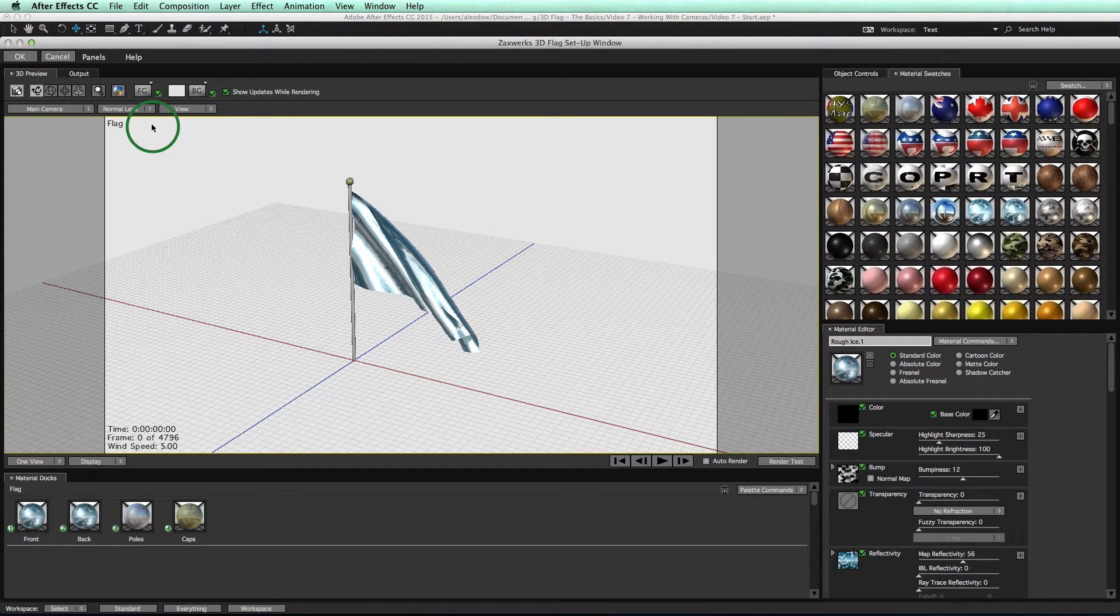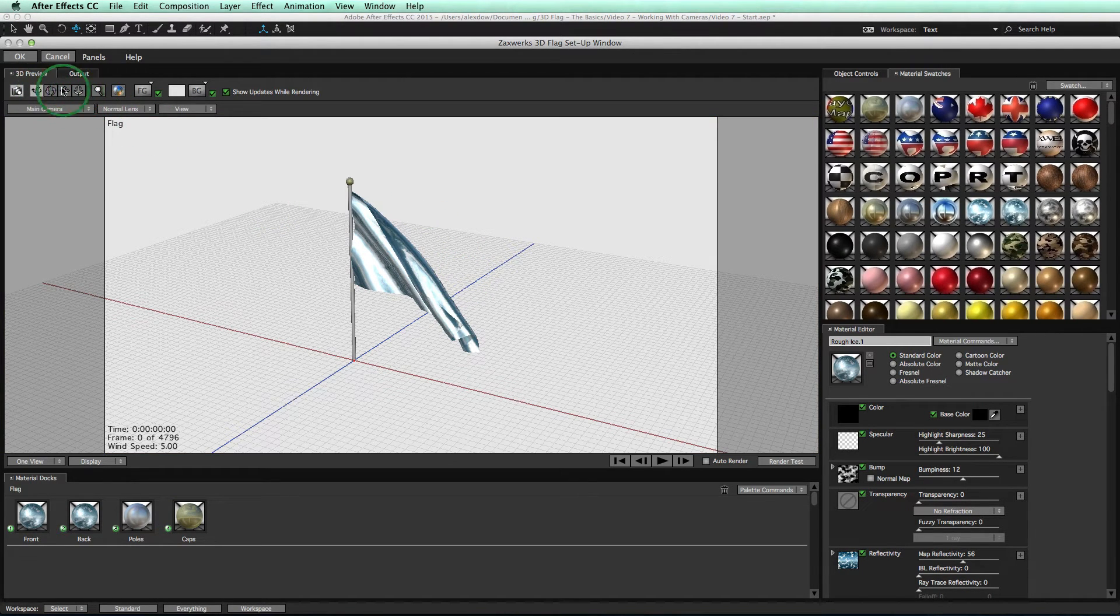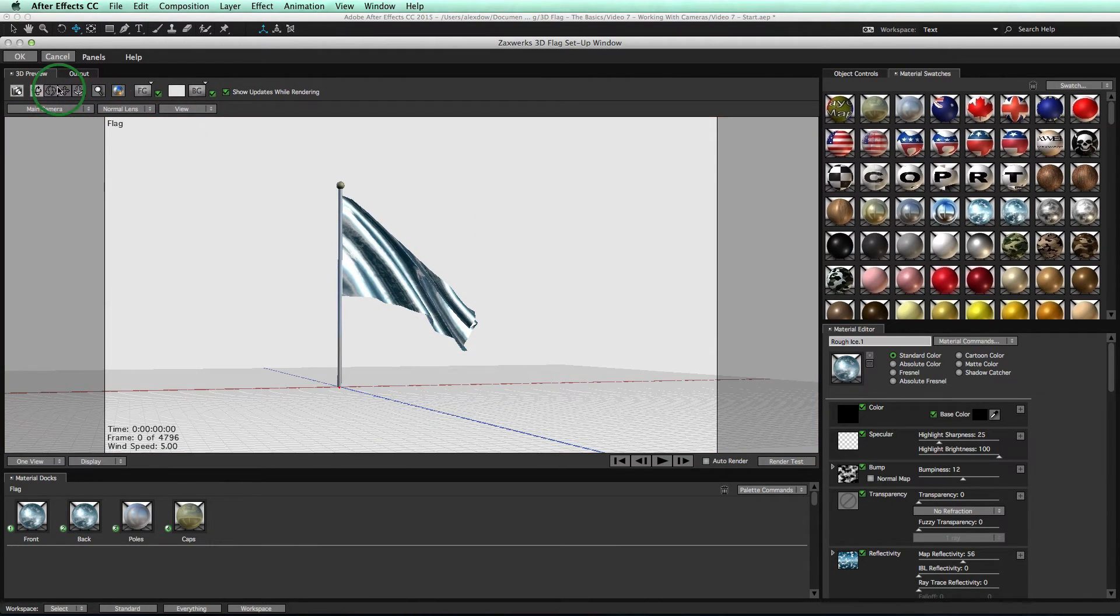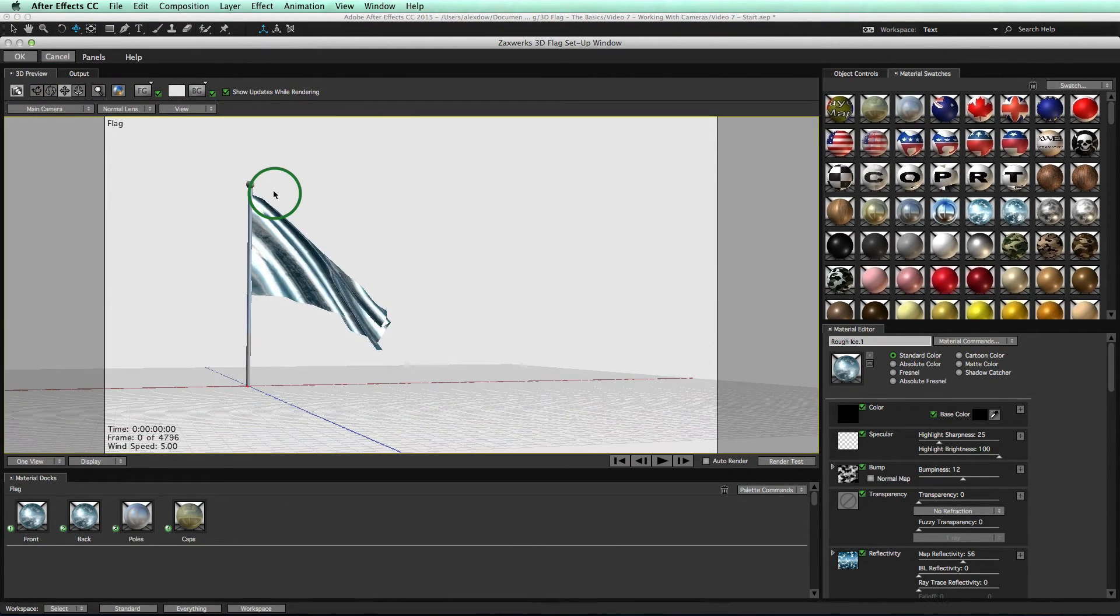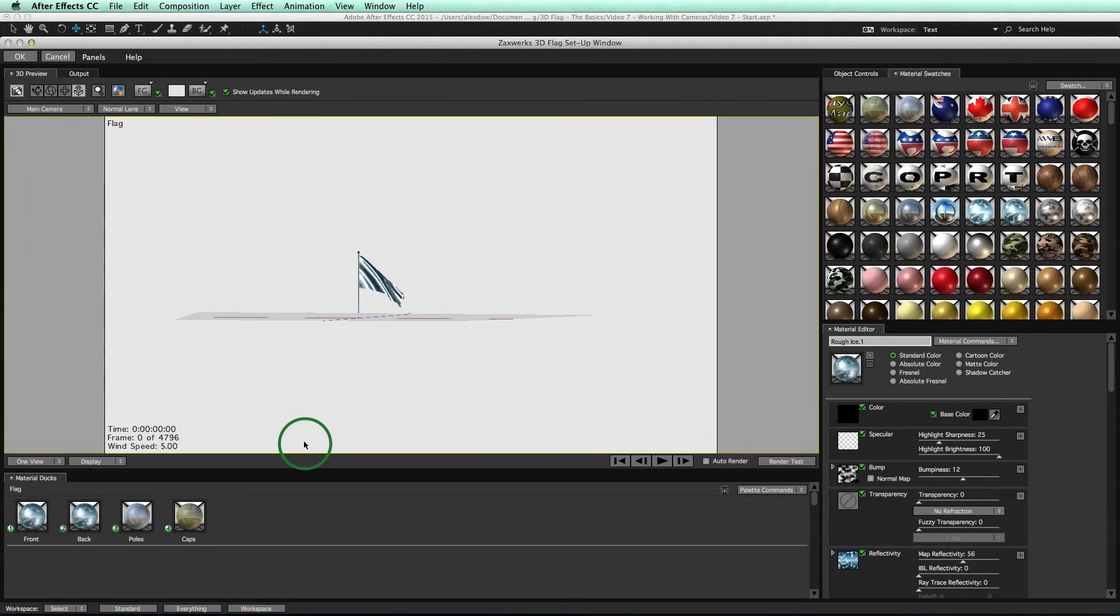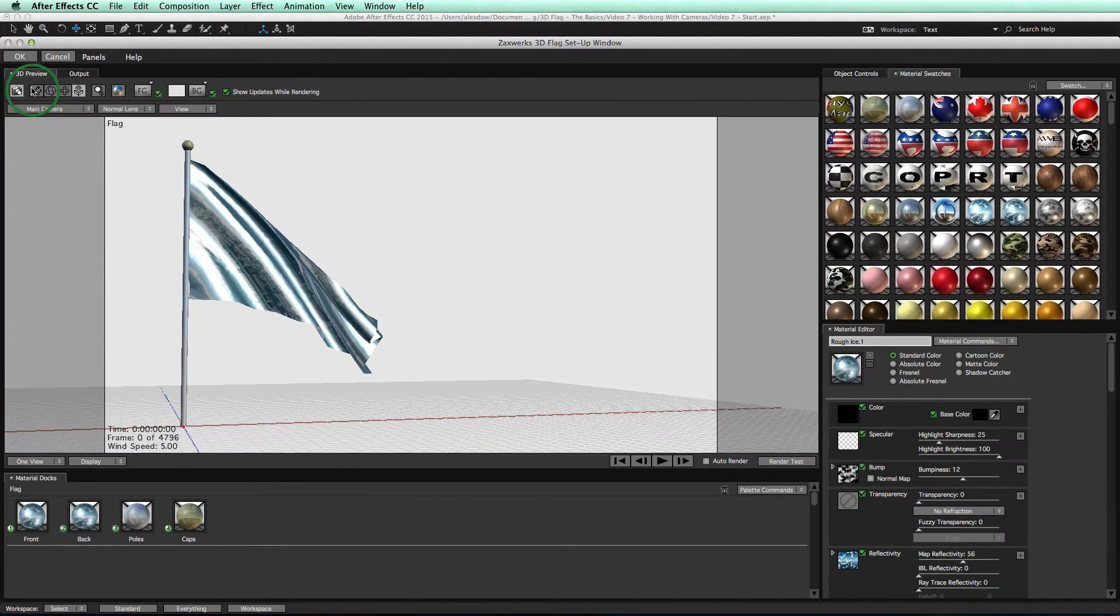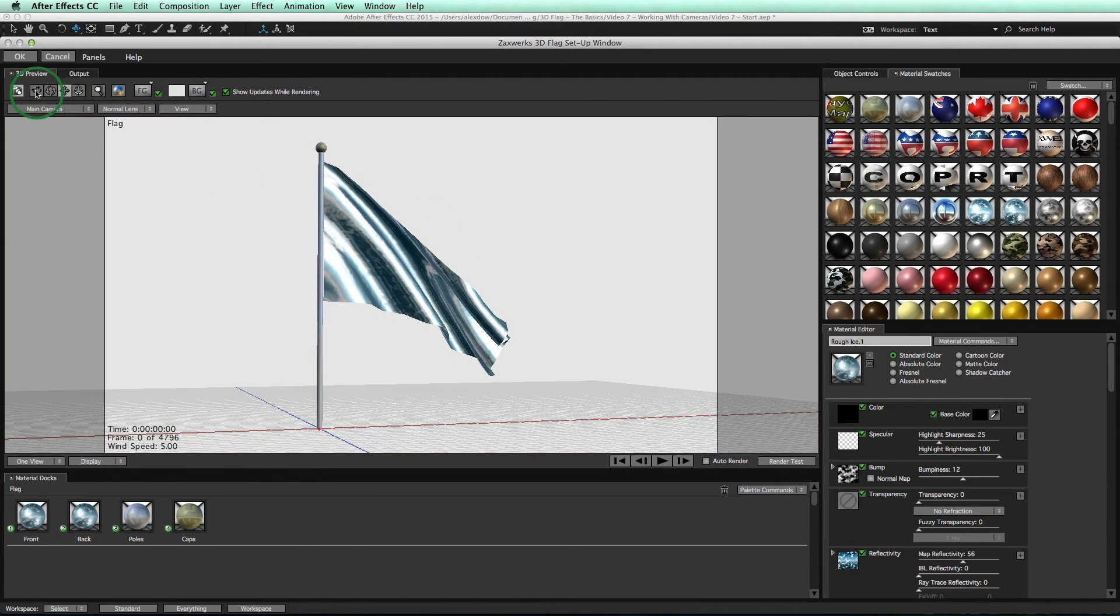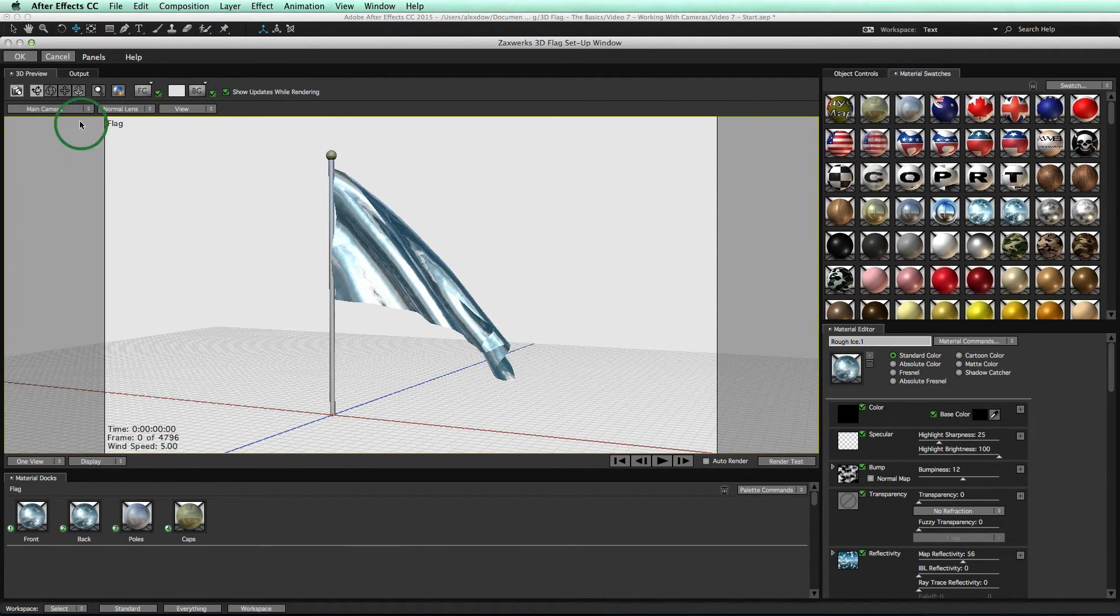Once you're inside, you have similar controls as the AE camera. They're right here. We have an Orbit tool, a Track XY tool, and a tool to move closer or farther away. Now, this camera is only for working inside of the setup window. Once you close this window, you go back to the regular AE camera.